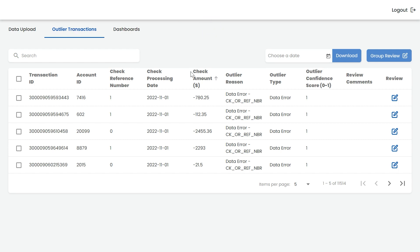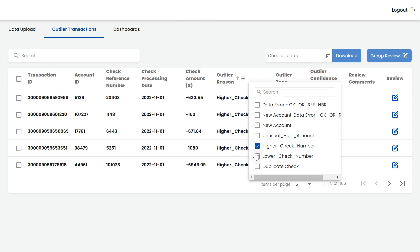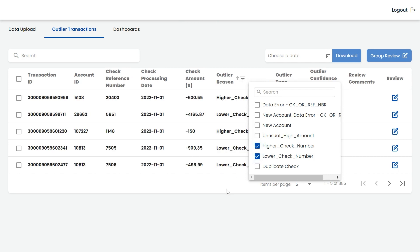The application validates check numbers with the upper and lower check number limits for that account. For check numbers beyond the range, it classifies them as either higher or lower check numbers and marks them as outliers with a confidence score.